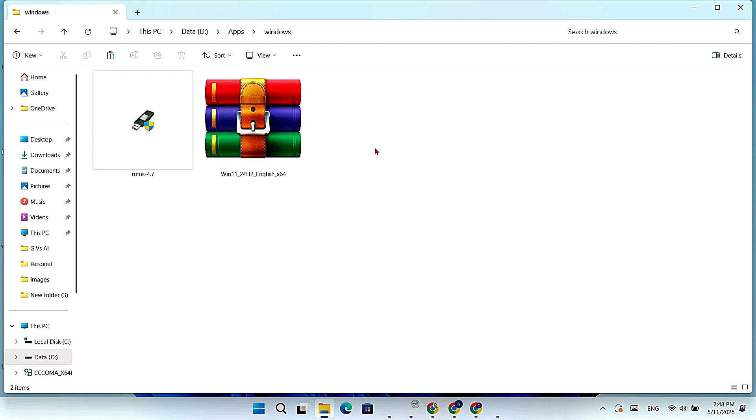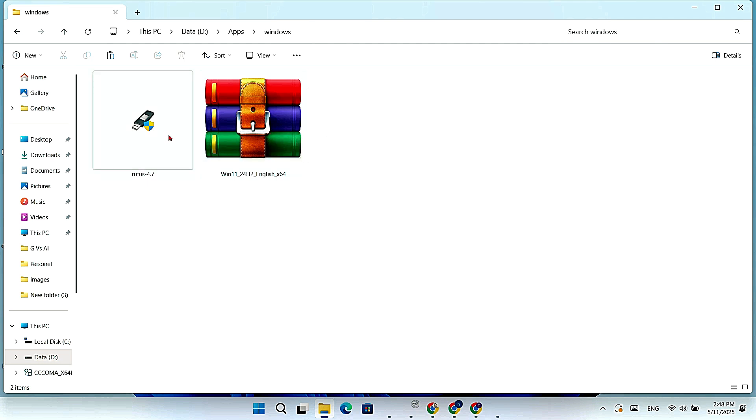Hello everyone, in this video I will show you how to install Windows 11 on an old laptop or PC. This is a step by step guide, it's simple and easy. Let's begin.